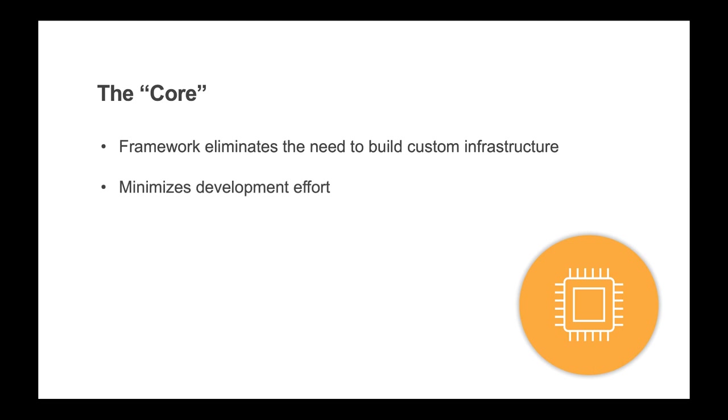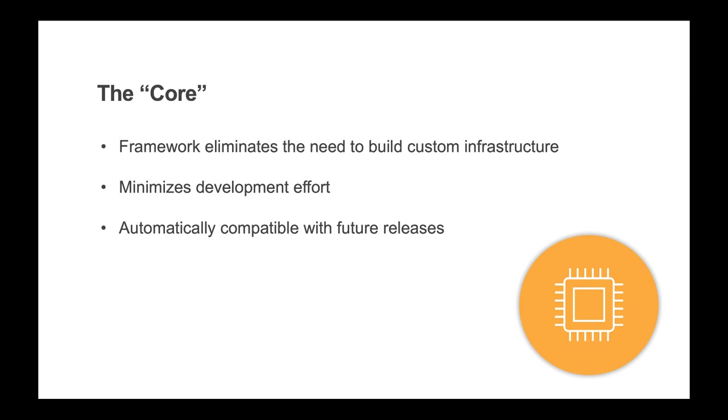The Mongoose framework provides many core features that eliminate the need to build custom infrastructure. These features can be leveraged to minimize development efforts and will automatically pick up future enhancements in future releases.